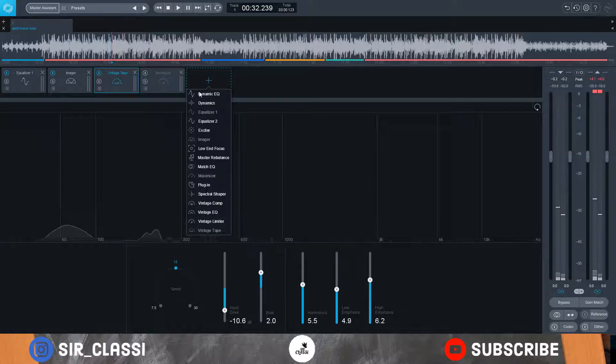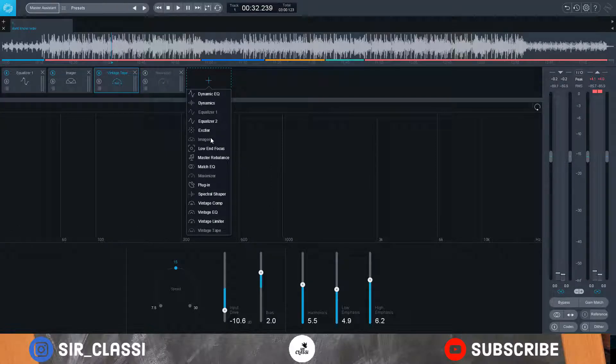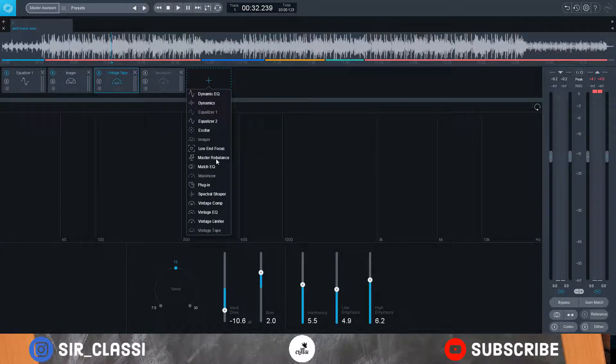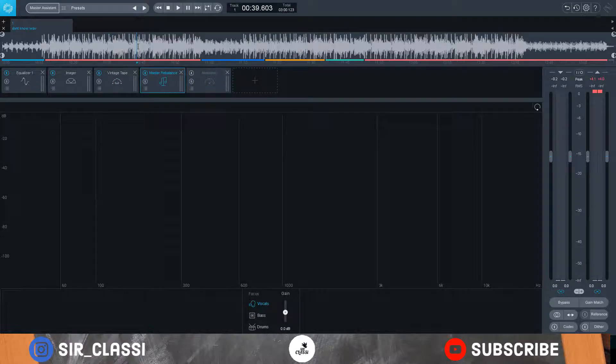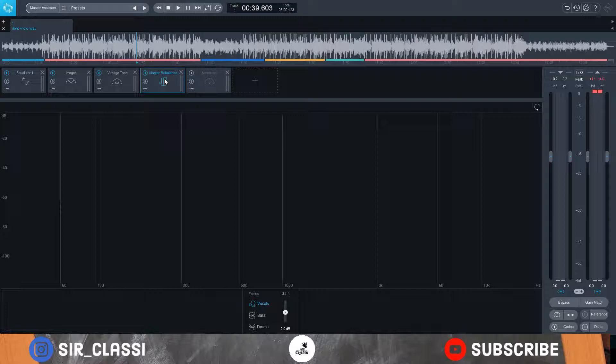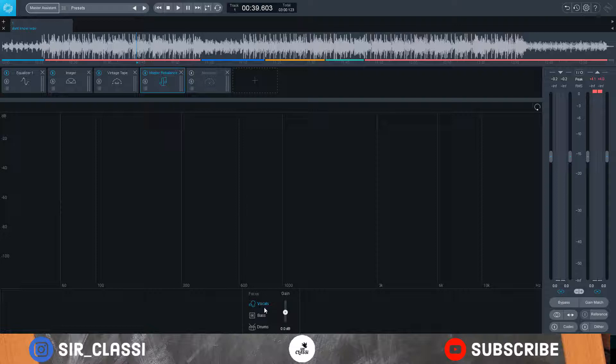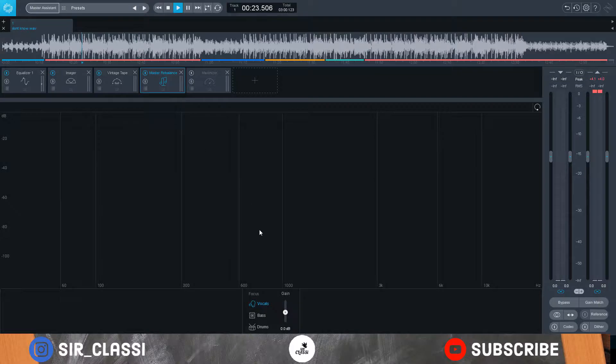Something I really love about the iZotope Ozone 9 is that they added master rebalance. This is an amazing feature because sometimes when an artist brings a beat to the studio, you may not have the project files. So what this master rebalance kind of does is it gives you a little bit of control over the frequency of the recorded file to master. Now I can reduce the vocals, I can reduce the bass, and I can reduce the drums. Let's try and reduce the vocals and see how it sounds.